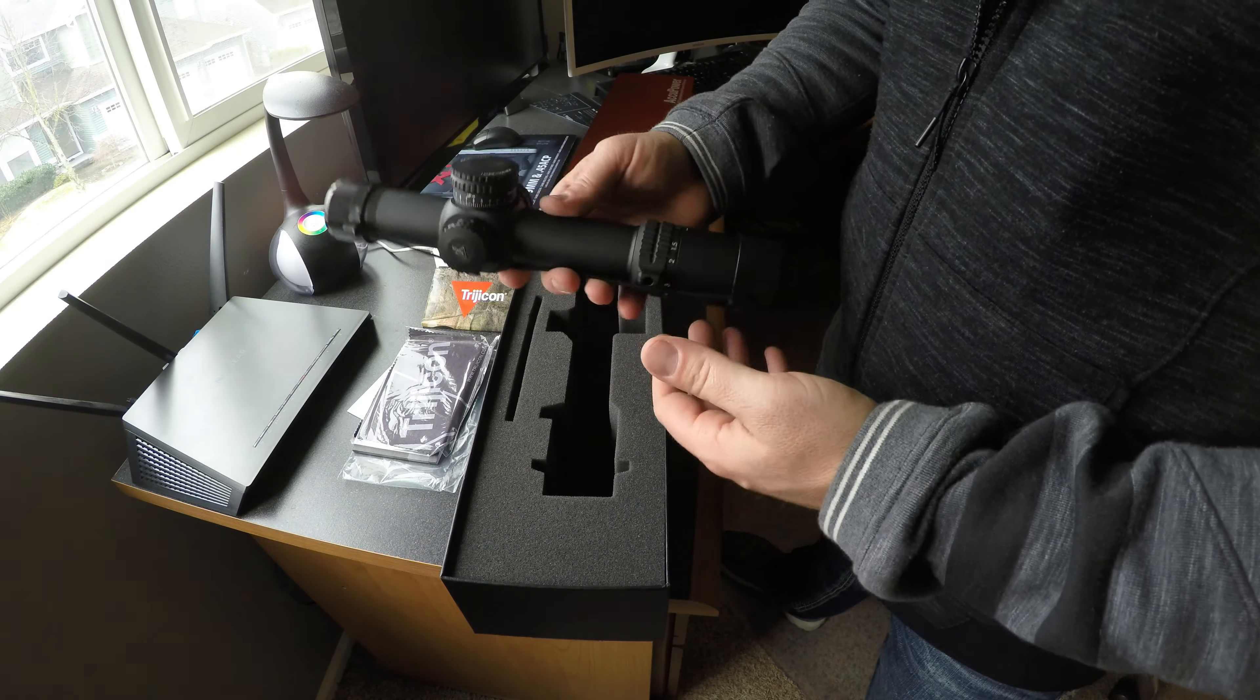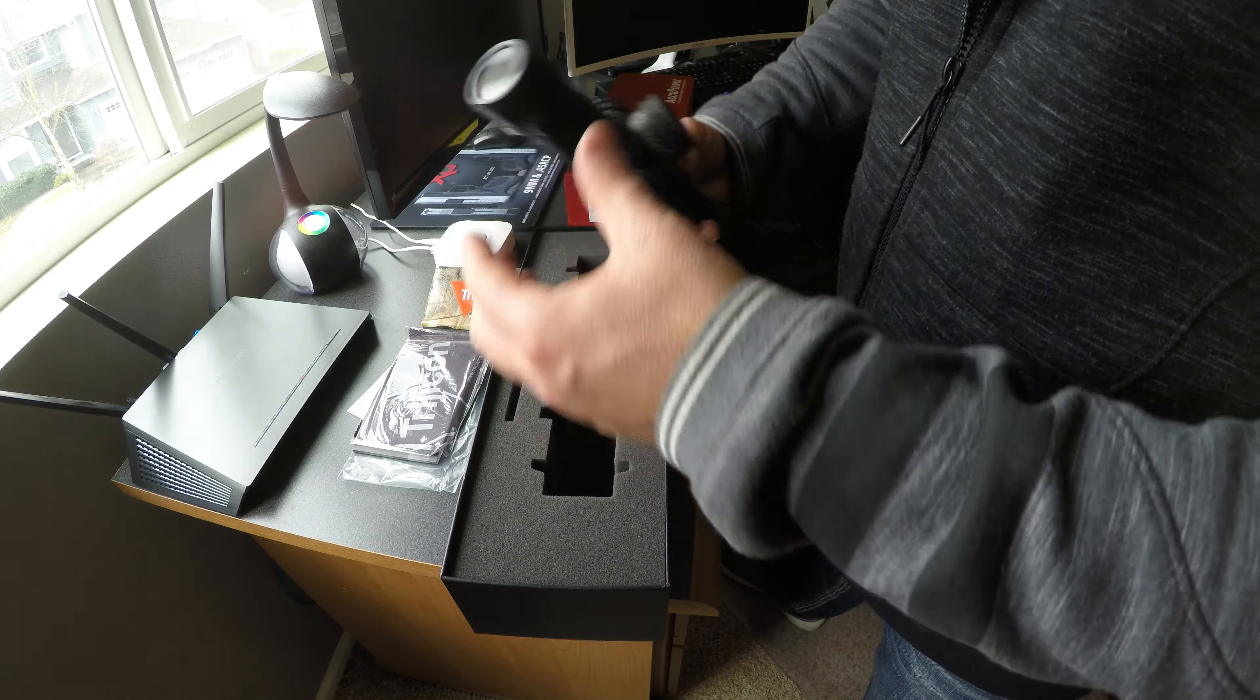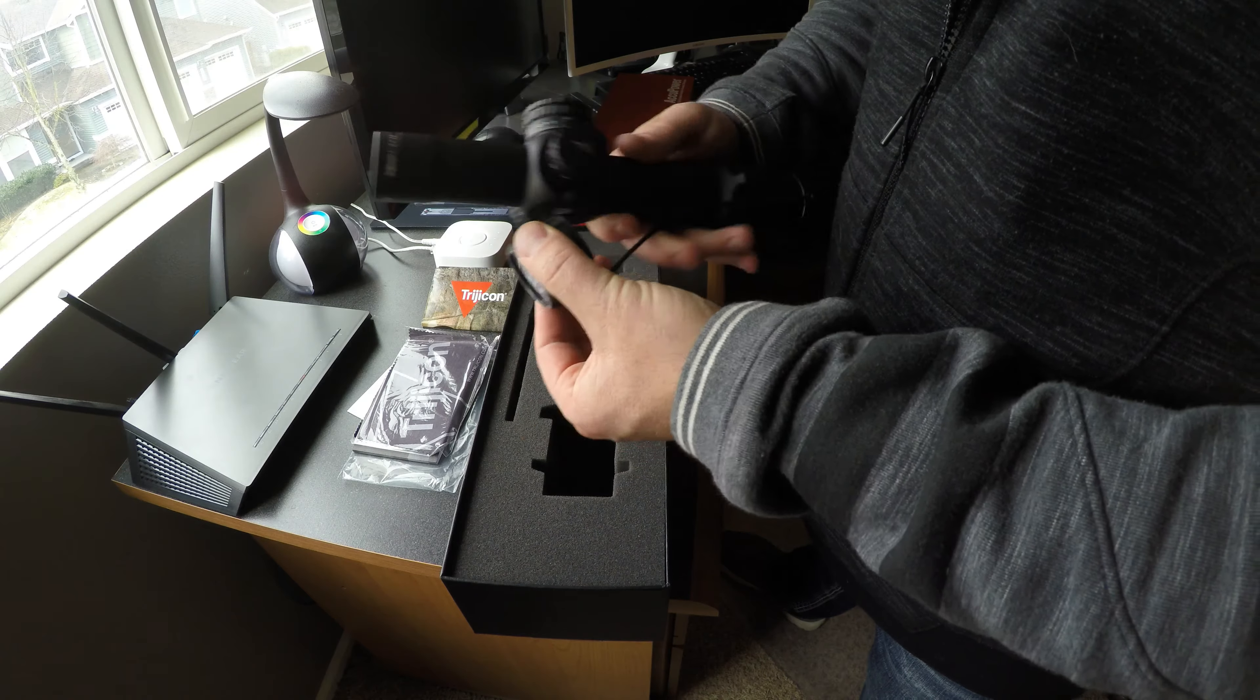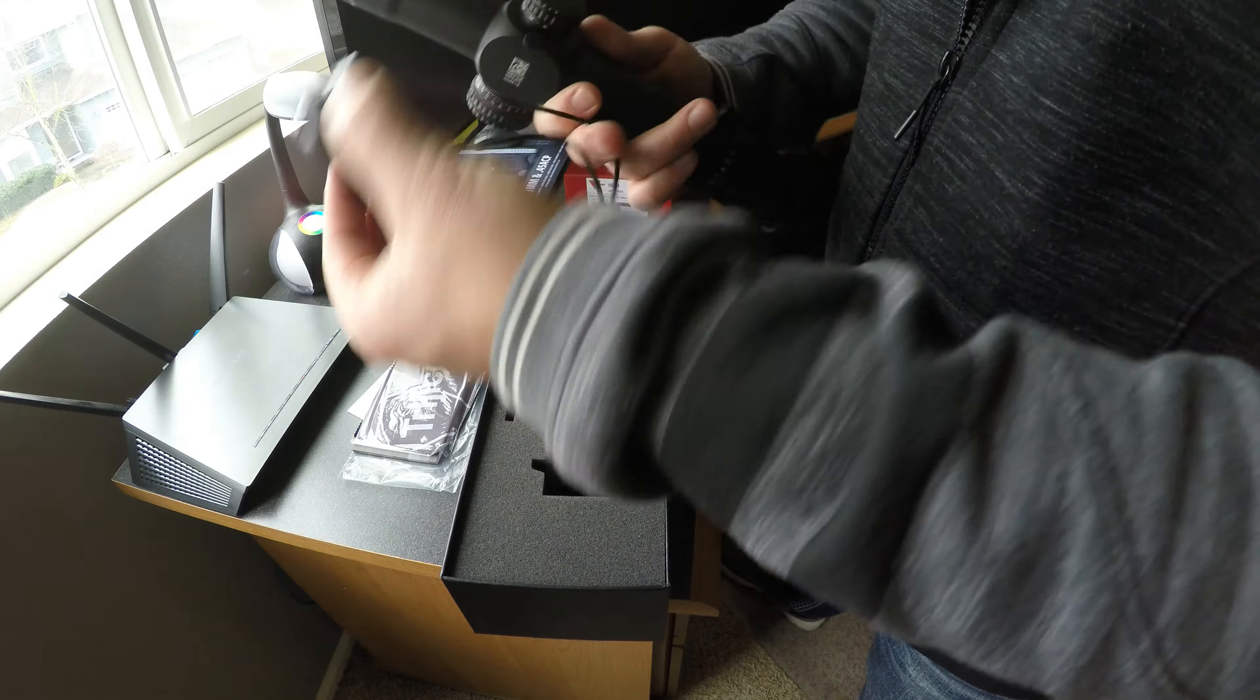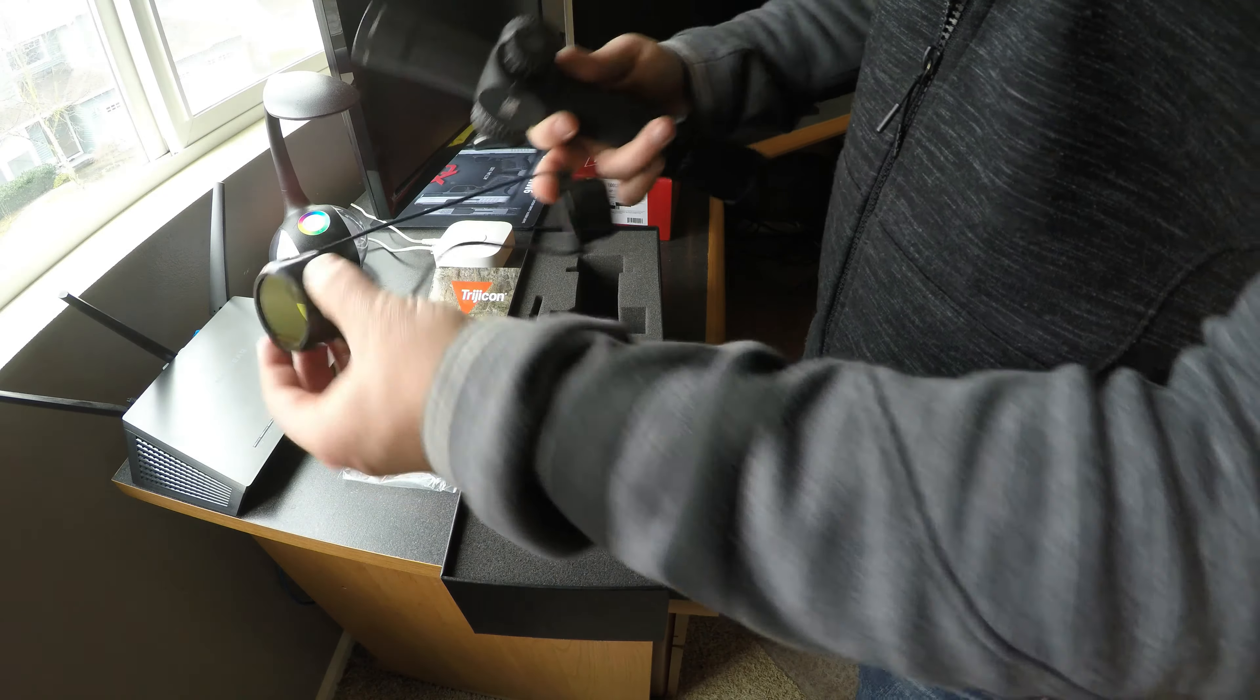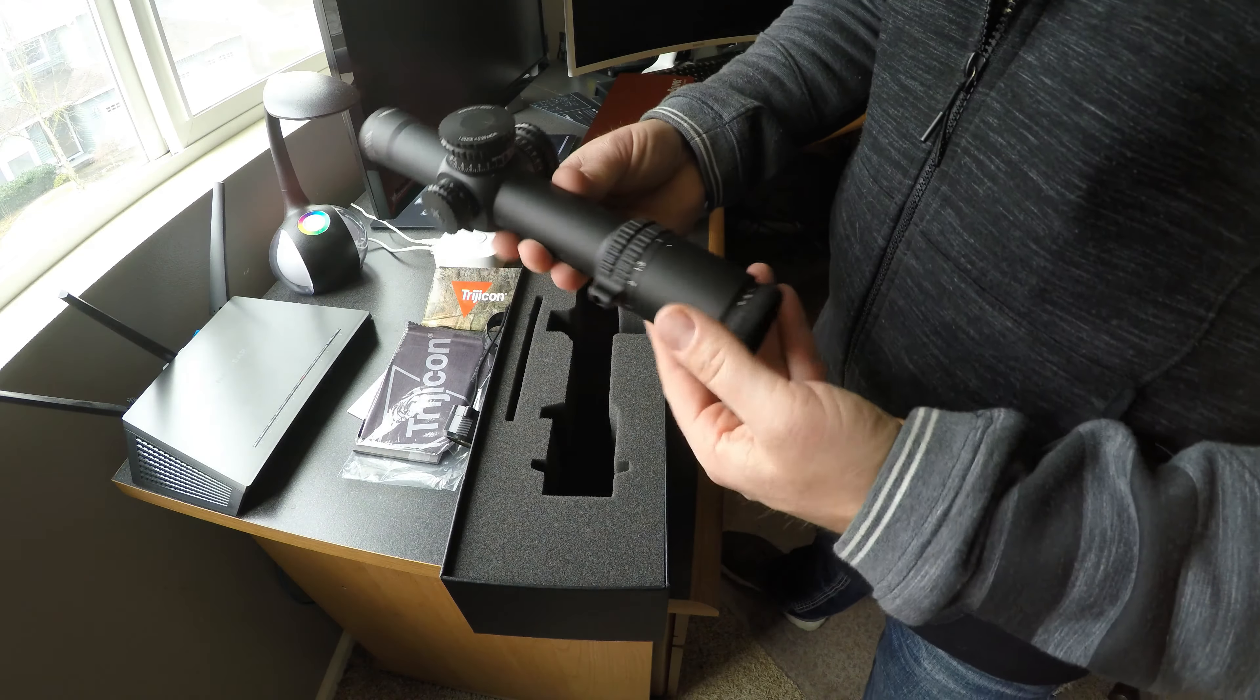Here's the actual unit. Comes with lens caps, just the standard cheapies.